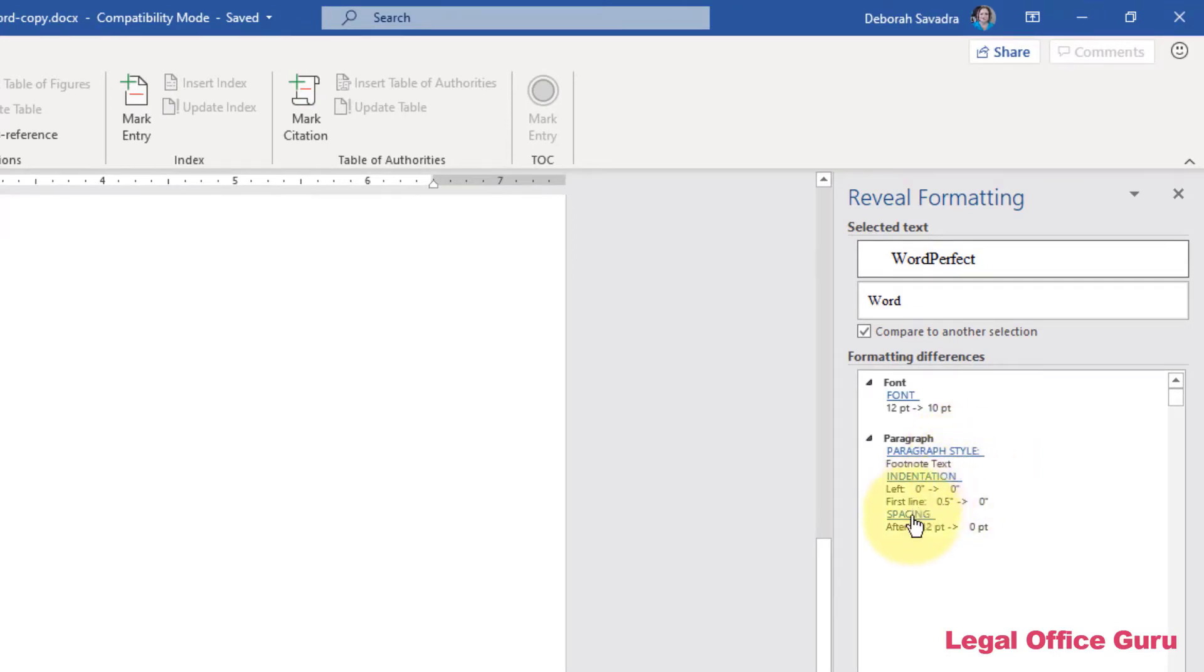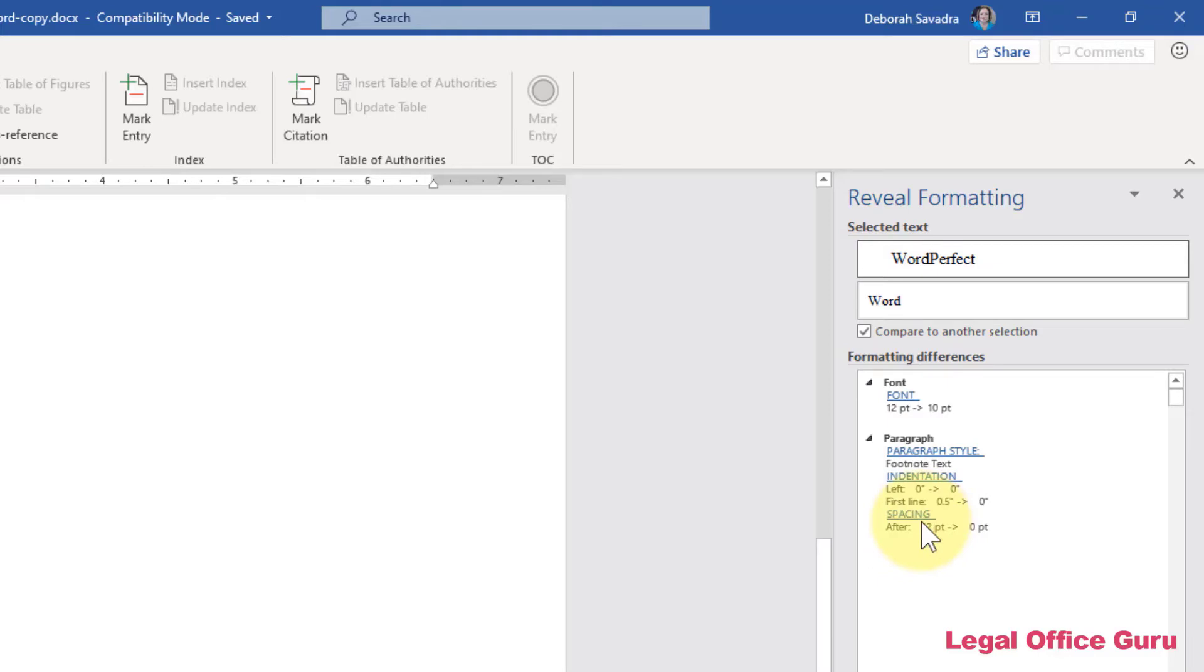They're also indented differently and you have the choice within WordPerfect to either line up your footnotes with the left-hand margin or not. And I chose not in case that particular example would be helpful for you. And also the spacing.